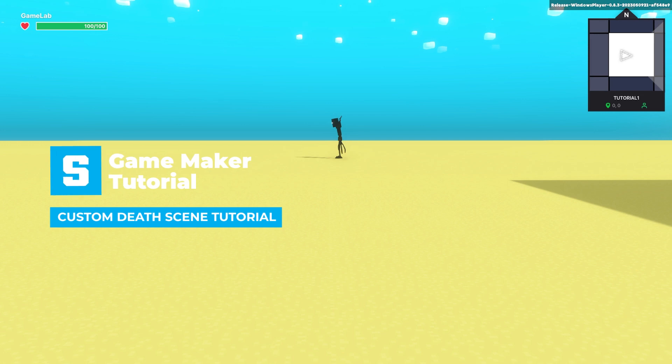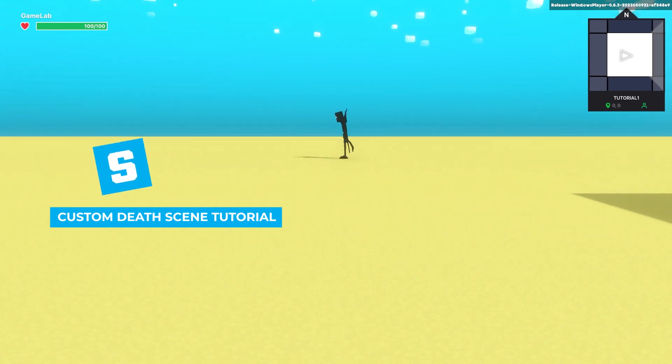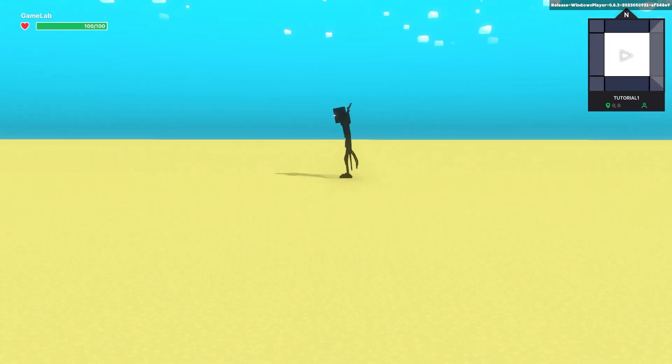Hi, in this tutorial I'm going to show you how to do a fade-in death animation with its own death sequence. Let me show you an example.